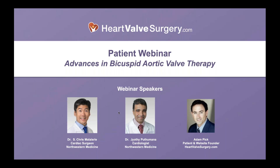Hi, everybody. My name is Adam Pick, and I'd like to welcome you to the webinar titled Advances in Bicuspid Aortic Valve Therapy. I'm a patient and the founder of heartvalvesurgery.com. Our mission is very simple: we want to educate and empower patients just like you about heart valve disease. This webinar, which had over four hundred registrations from patients in countries all over the world, is designed to support that mission.